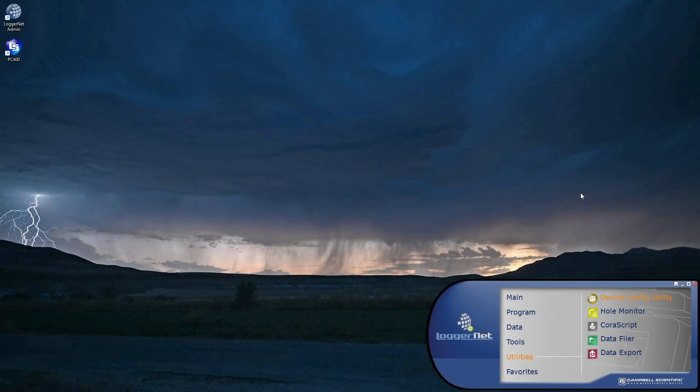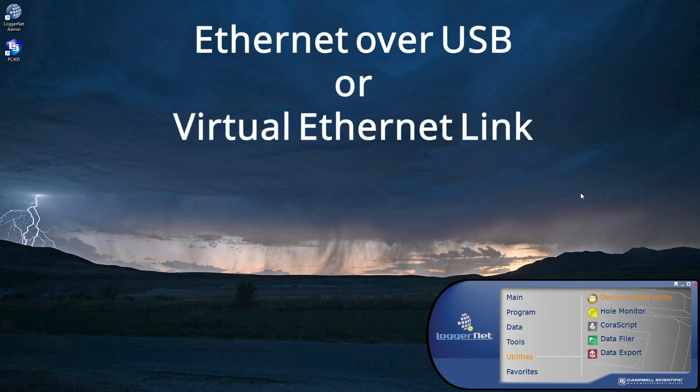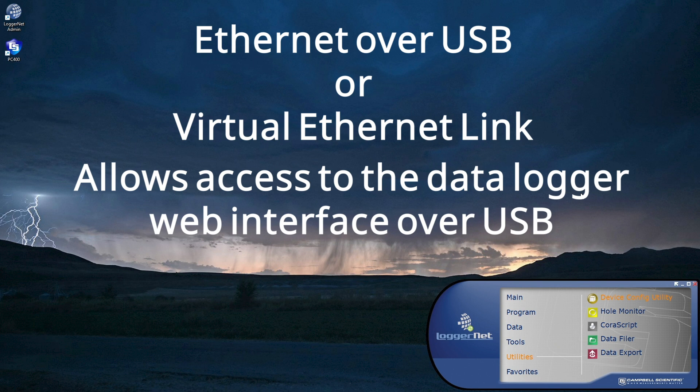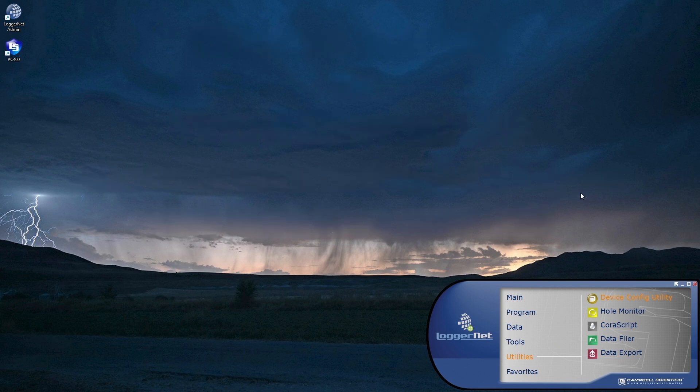Campbell Scientific data loggers offer what is referred to as Ethernet over USB, or a virtual Ethernet link. This allows access to the data logger web interface over USB. Another Campbell Scientific video covers using the built-in web interface.